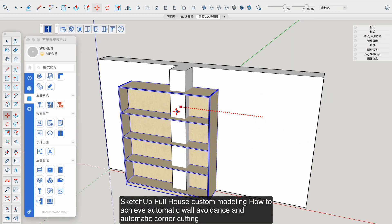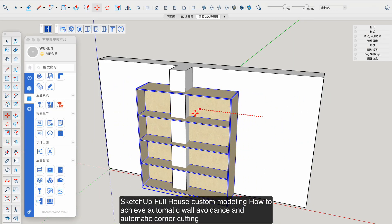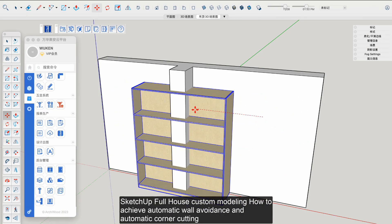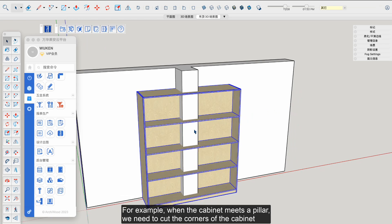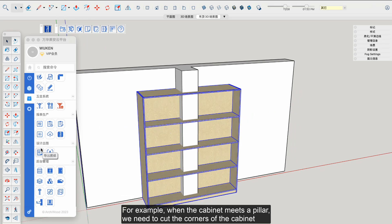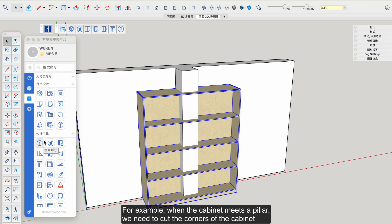SketchUp Full House Custom Modeling: how to achieve automatic wall avoidance and automatic corner cutting. For example, when the cabinet meets a pillar, we need to cut the corners of the cabinet.